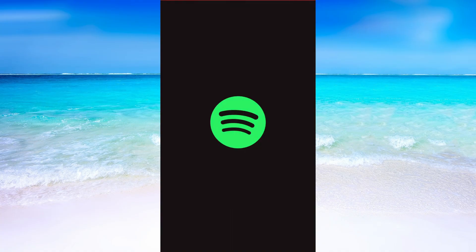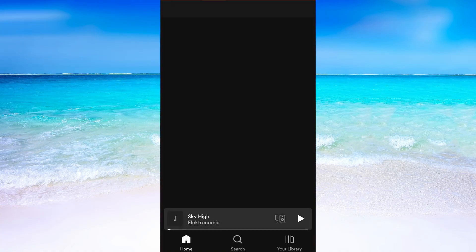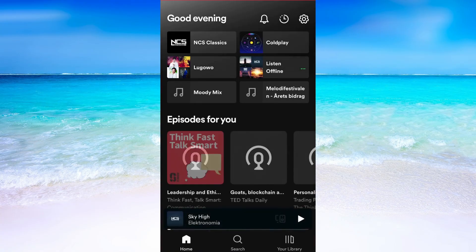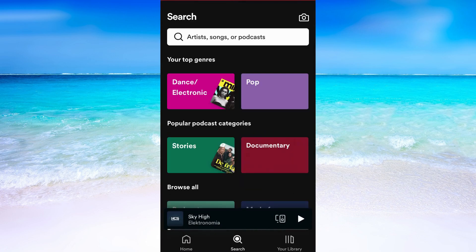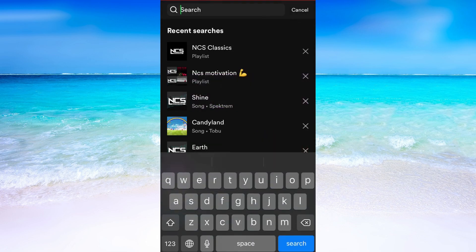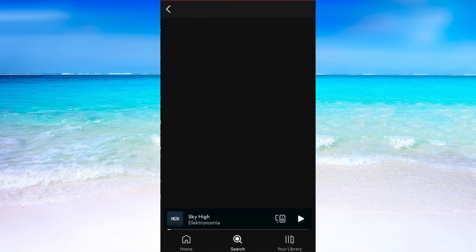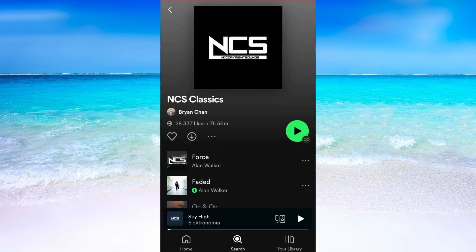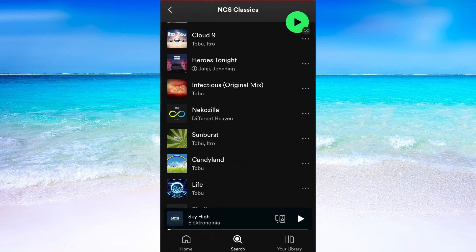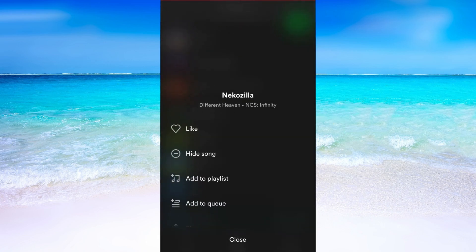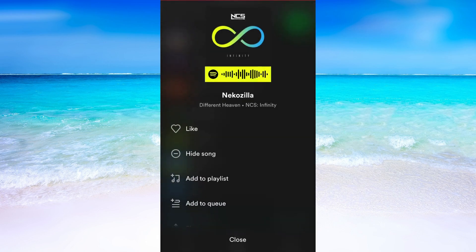What you need to do first is to head into the Spotify app. Now you need to find a song that you want to listen to offline. I'm just going to choose some random song. I'm going to choose this song right here and after that I'm going to click on these three dots to the right of the song.